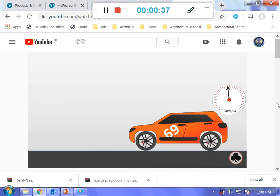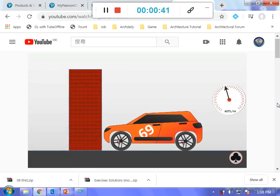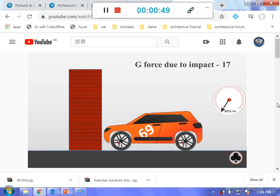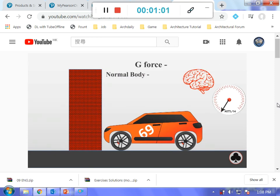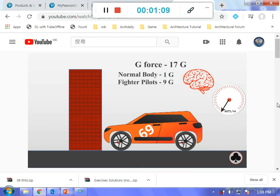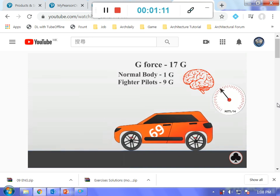Consider a car moving at 60 kilometers per hour that collides into a wall and comes to a complete stop in 0.1 seconds. The G-force acting upon it will be around 17 G's. As our body and brain are made of soft tissues, they cannot handle that much G-force, which can cause serious injuries or even death. For comparison, your body right now is feeling 1 G, and fighter pilots trained for years can handle up to 9 G's — so 17 G is far too much.